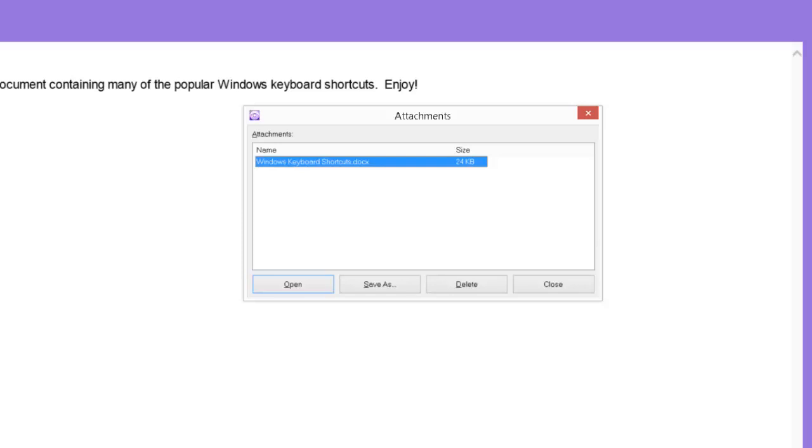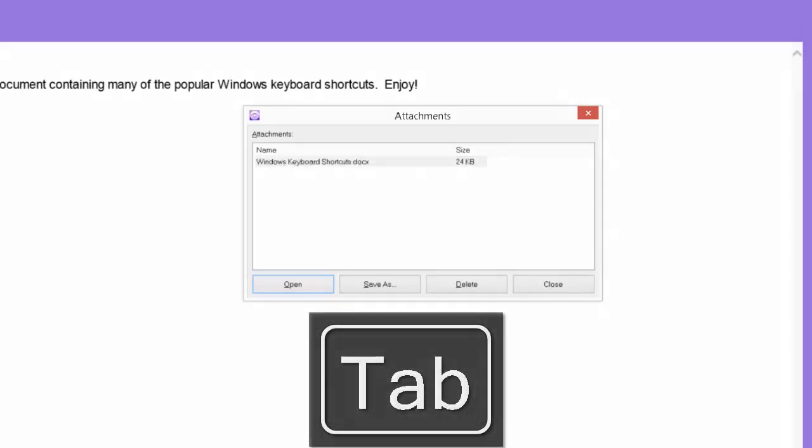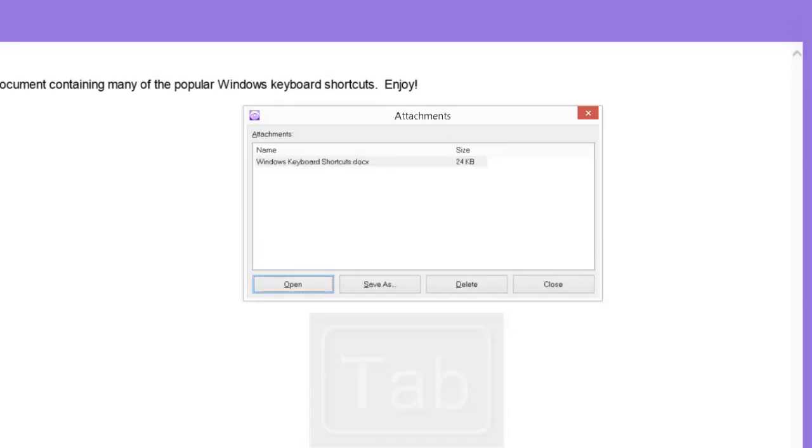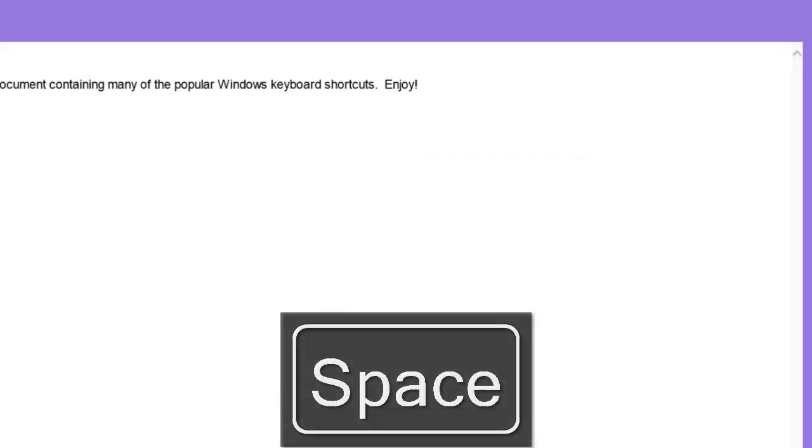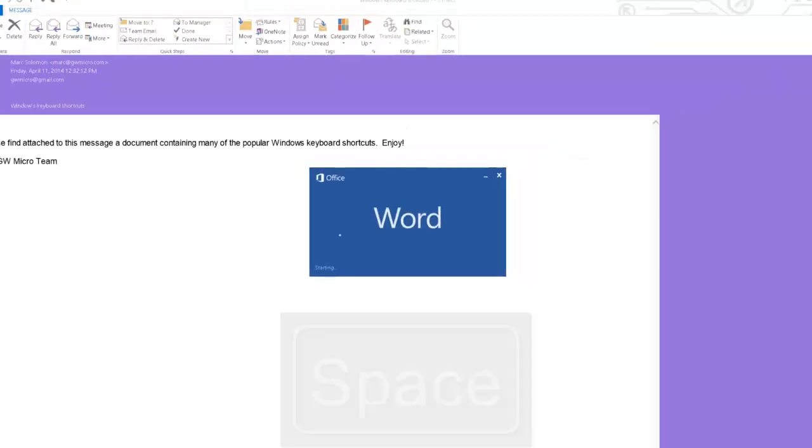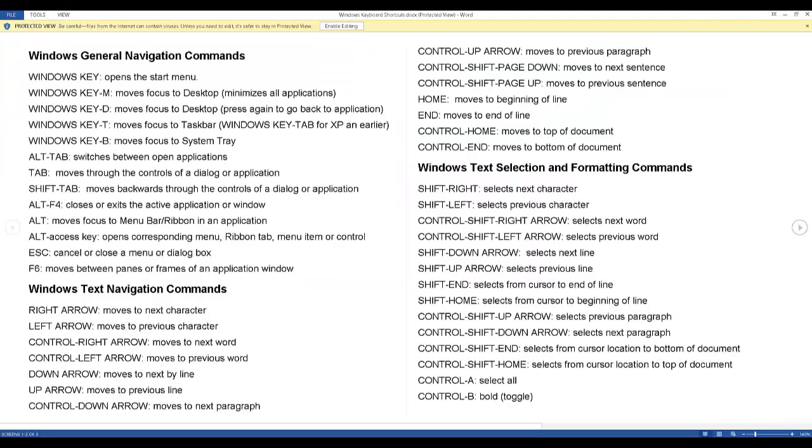I will first demonstrate how to open the selected attachment, which in this case is a Microsoft Word document. I will tab to the open button and activate it by pressing the space bar. Opening word. Windows keyboard shortcuts dot doc protected view word.